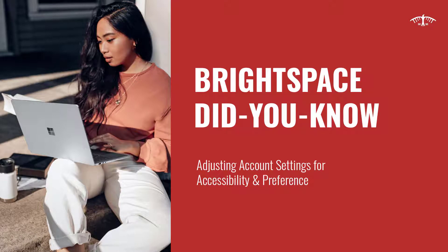Welcome to another Brightspace Did You Know? This week, I'm going to review the account settings in Brightspace.